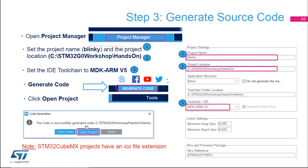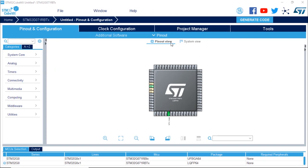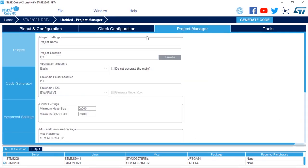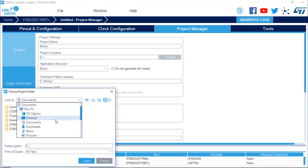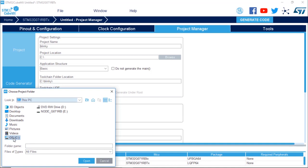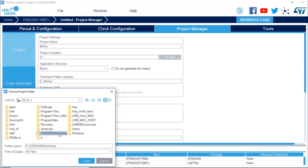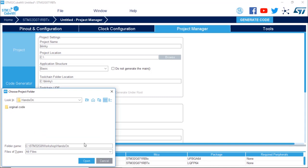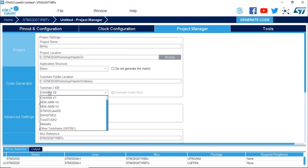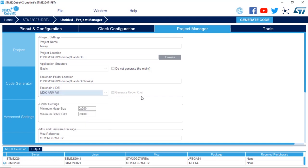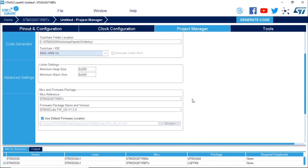Open Project will then open Keil Microvision 5. In the Project Manager, give the project the name Blinky and browse to the location: C drive, STM32 G0 workshop, hands-on. Keep the application structure as basic. For the toolchain IDE, select MDK-ARM V5. Keep the rest of the parameters at their default values.